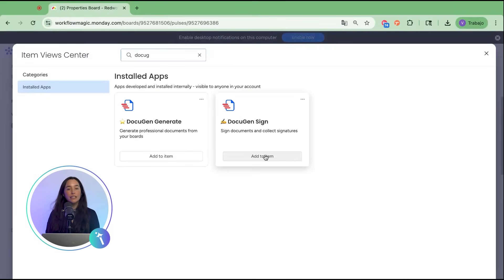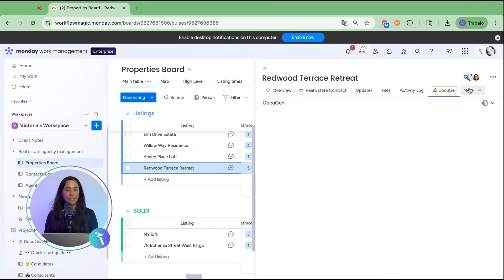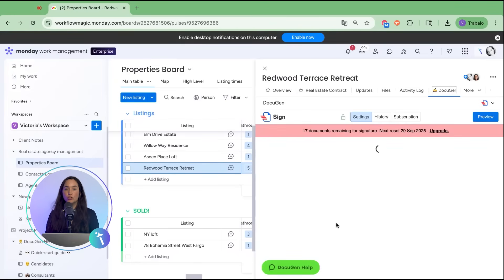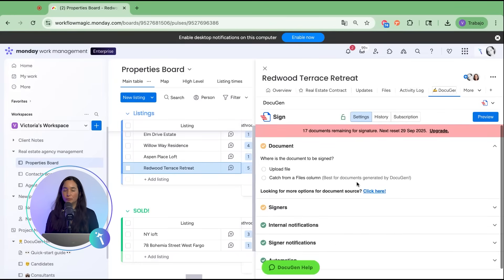Once you add it, it becomes a new view inside the item, giving you full control over your document signing workflow.